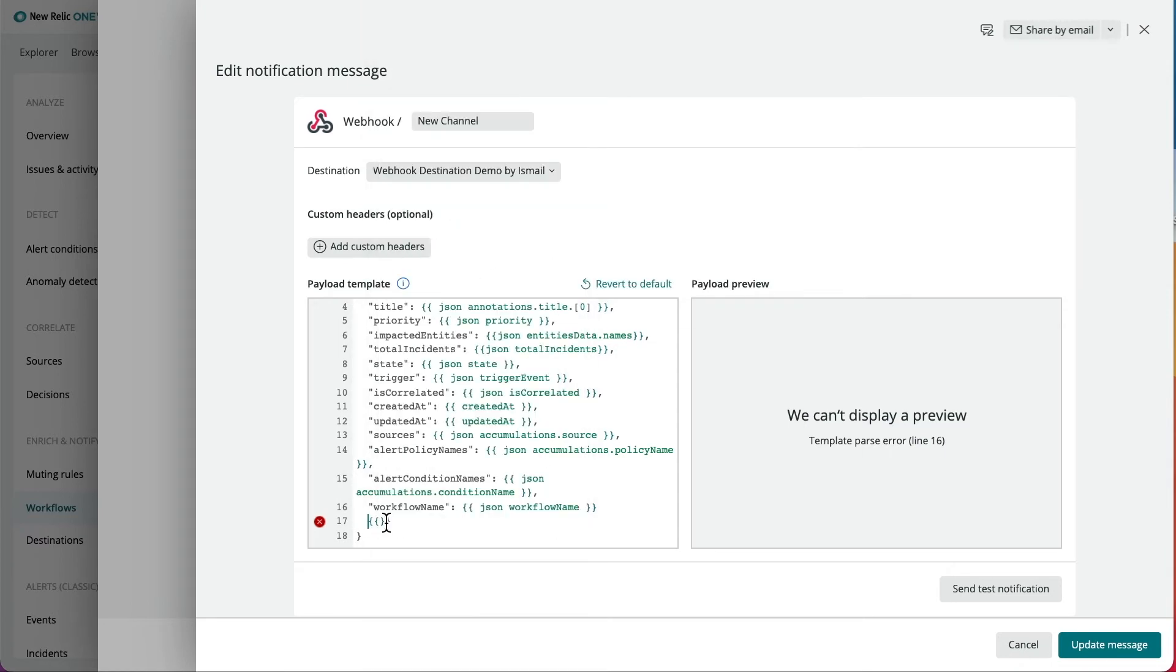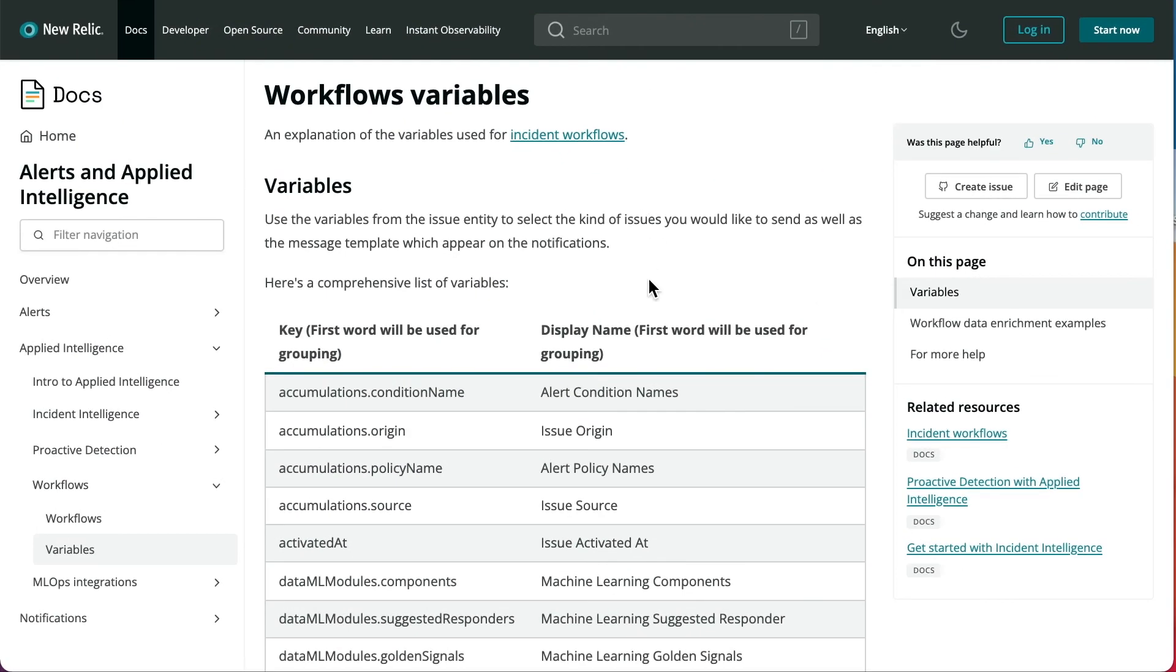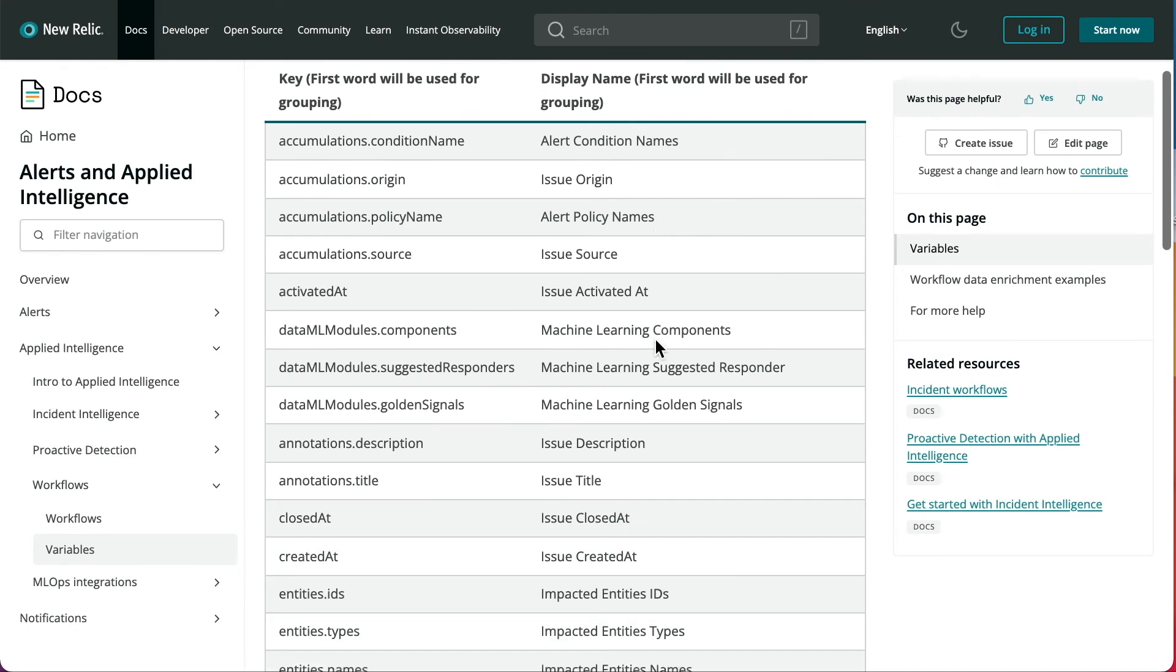If you visit our documentation page, you can also pick variables from the variables menu and apply handlebar syntax to enrich your webhook.